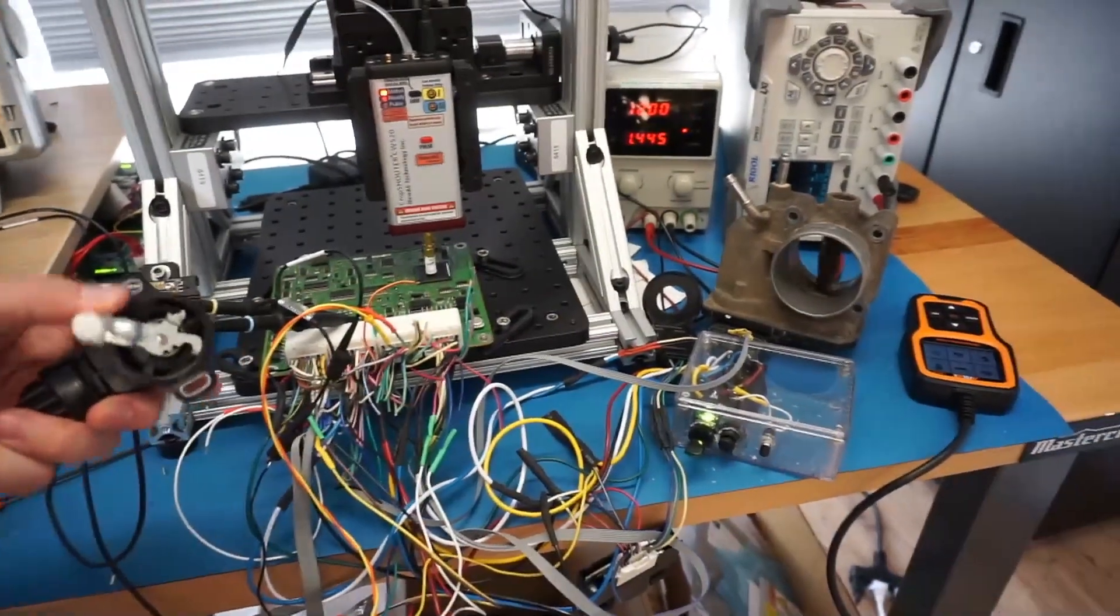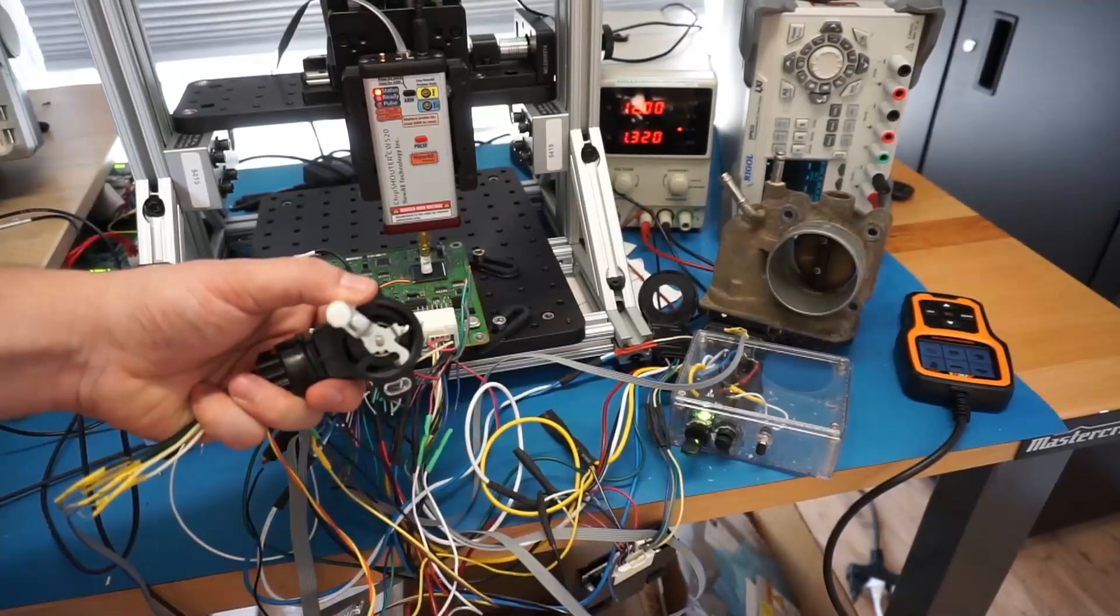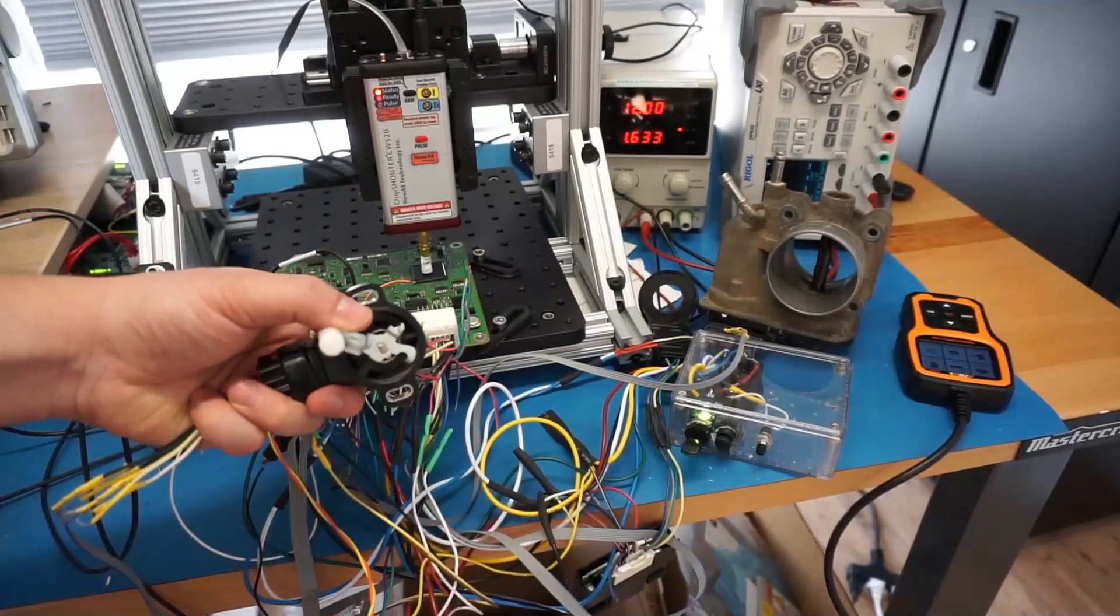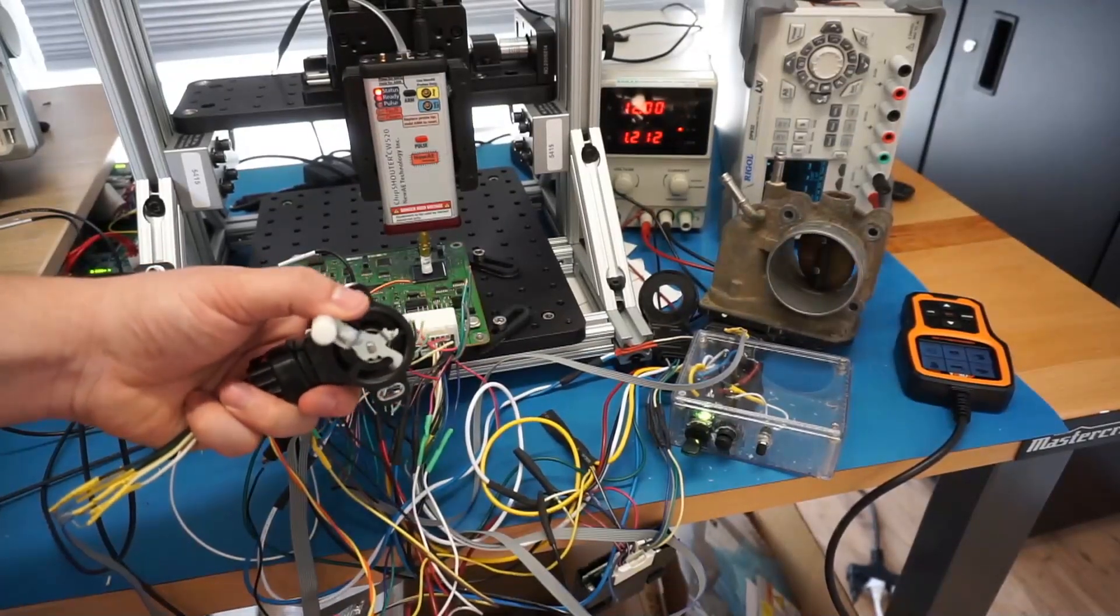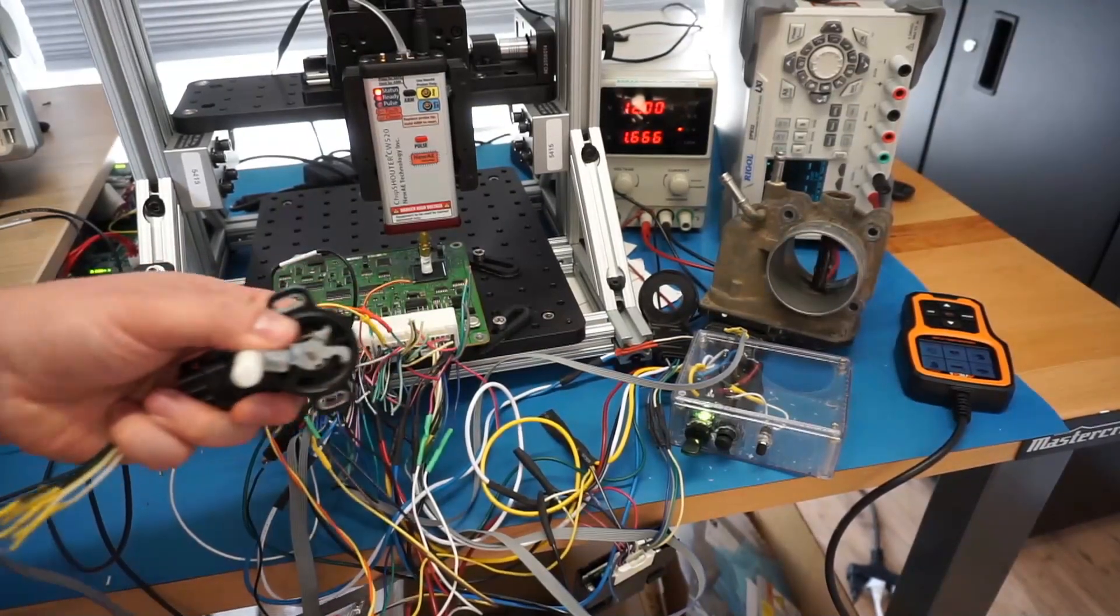But you can see, as I move the accelerator pedal, the throttle follows exactly what we want.